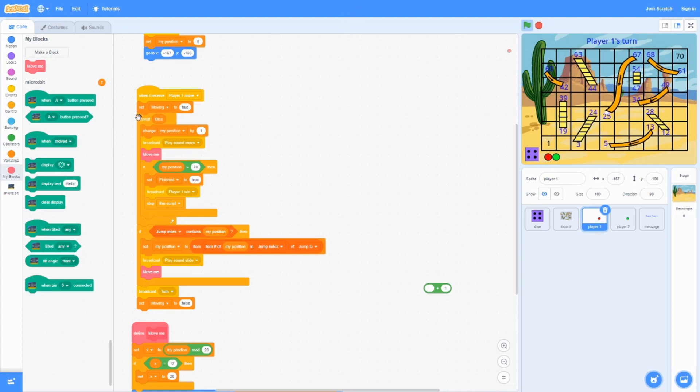It's going to repeat how many times the dice rolled. If it rolled a four in this case, it's going to move four. If it rolled a six, it's going to move six.